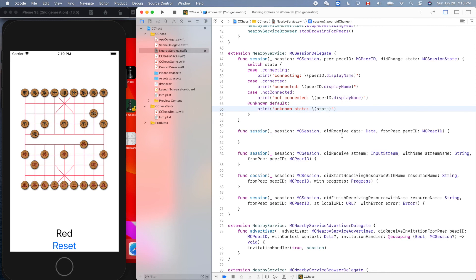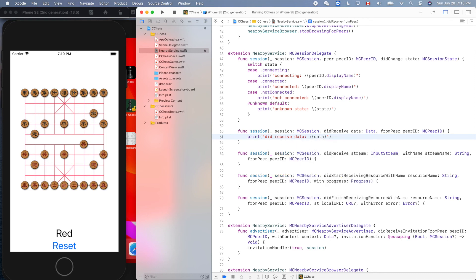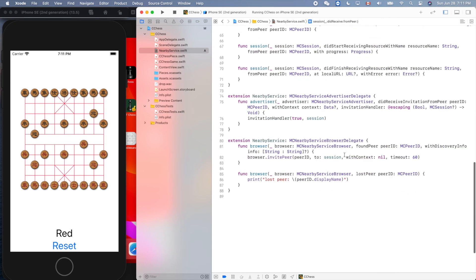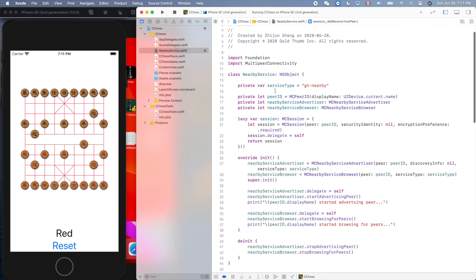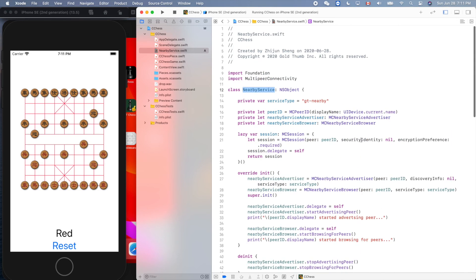For didReceiveData, we print 'did receive data' along with how many bytes were received. This file is almost done. We'll continue in the next video — thank you for watching.